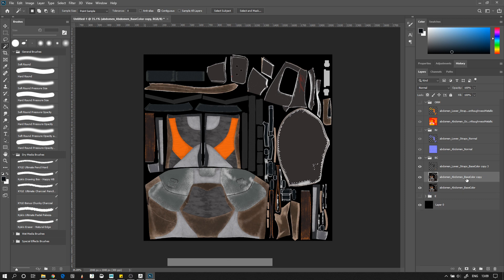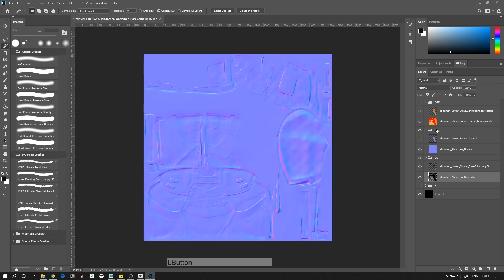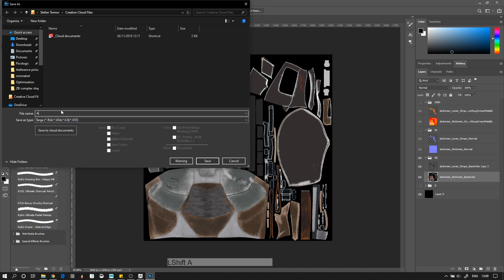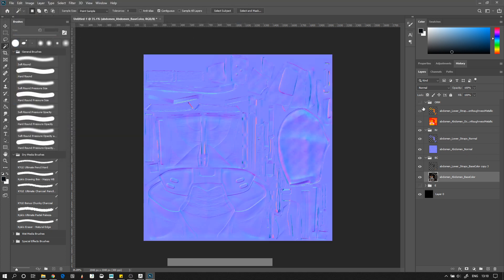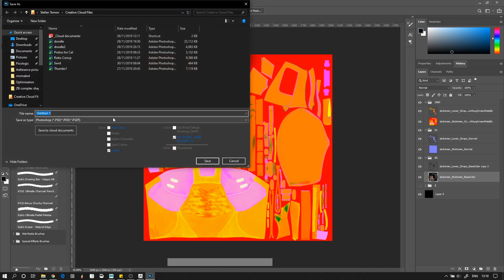So now all we need to do is file save as, go Targa, and call this Abdomen Merged Base Color and save that. Then we would save this as Abdomen Merged Normal, and save this as Abdomen Merged ORM. And at the end we can also just save the Photoshop file as Abdomen Merged Textures.